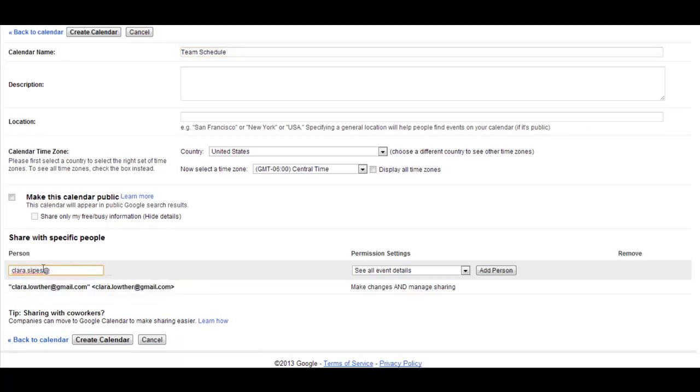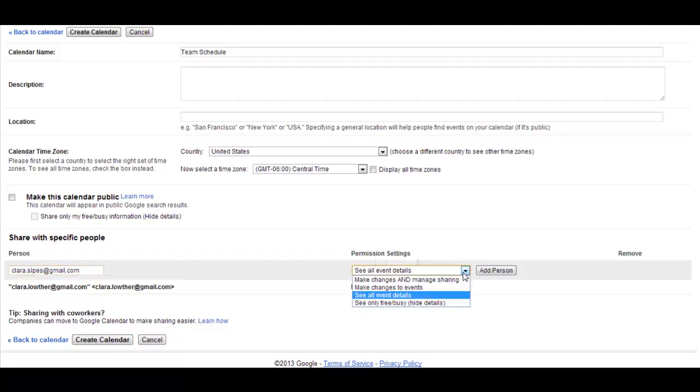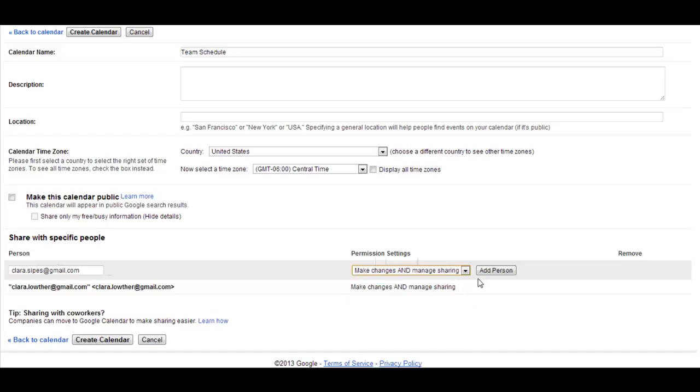And so it doesn't have to be Gmail, it can be Yahoo, it can be their D2L email address, just whatever you have. And then step two, you need to go to Permission Settings, and you need to change it to Make Changes and Manage Sharing. By changing the Permission Settings to this, this will allow your teammates to add their schedules to the calendar and to access the calendar and make all kinds of changes.